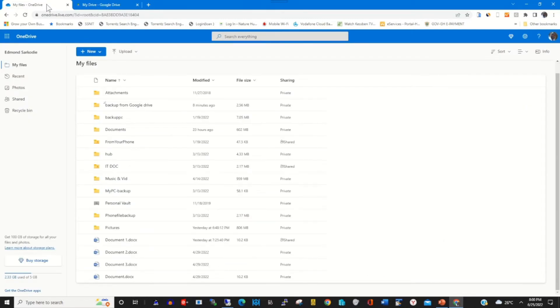To transfer a file from my OneDrive onto my Google Drive, first I need to download the file from my OneDrive web portal onto my PC, and after that upload it onto my Google Drive web portal.